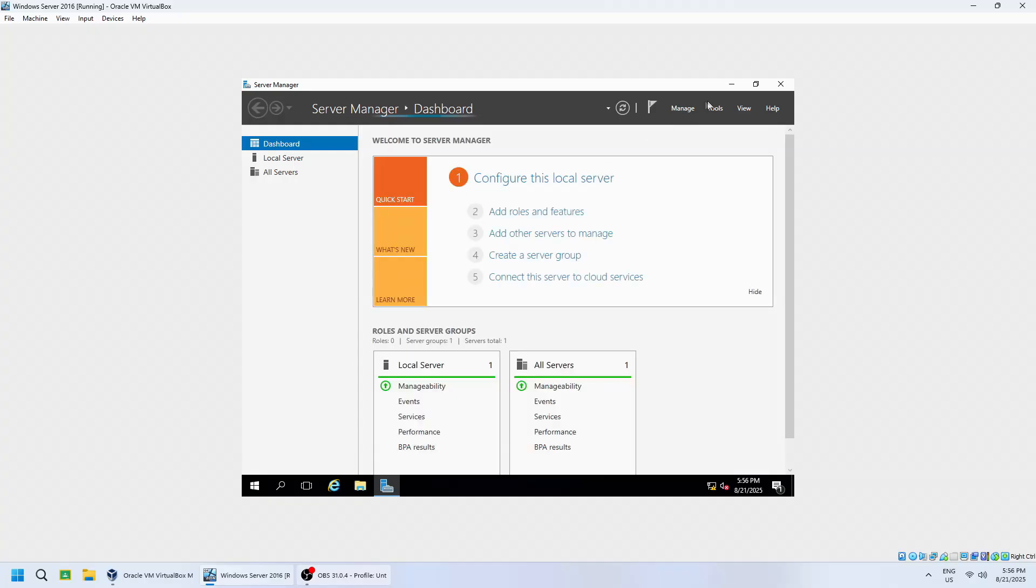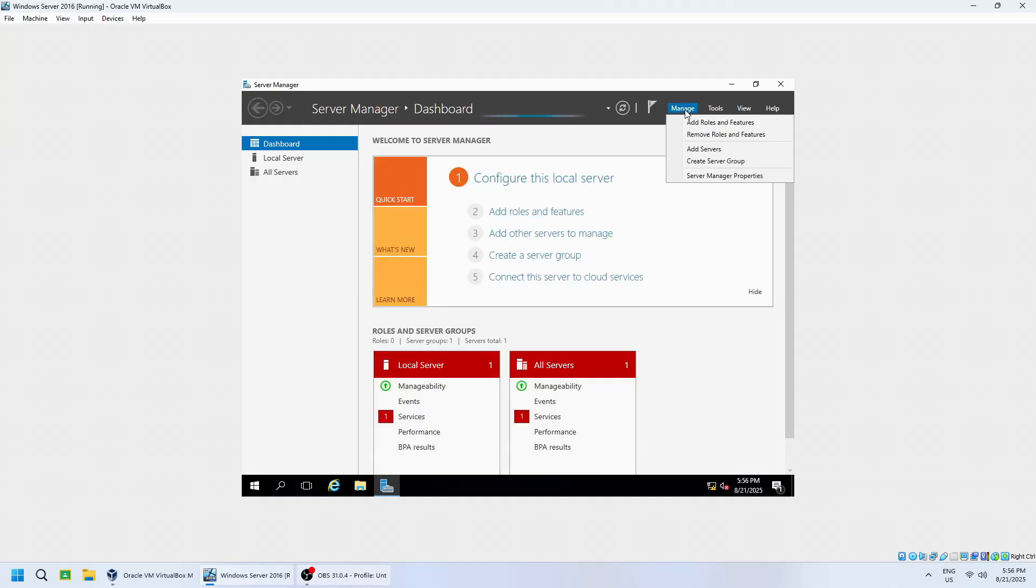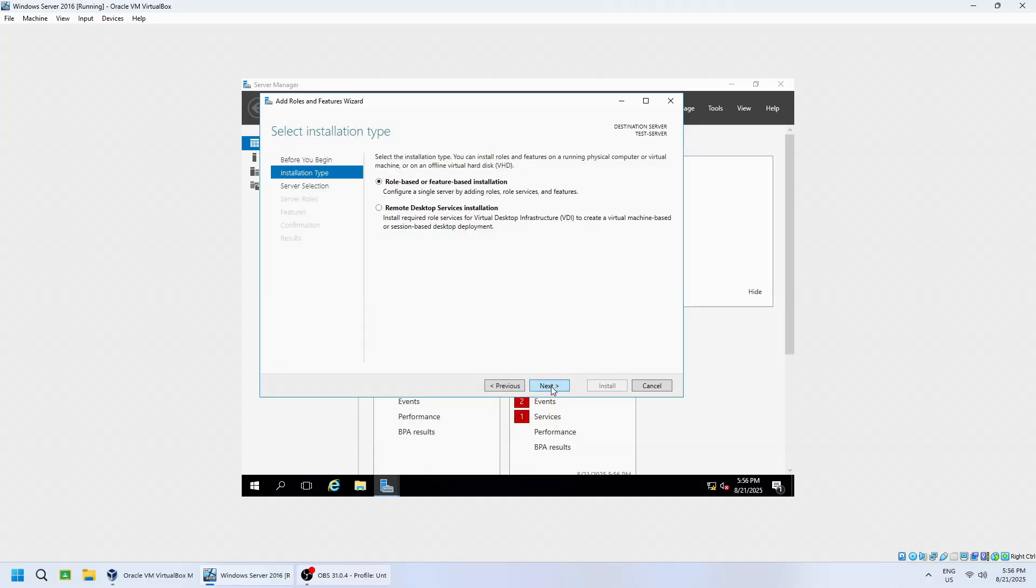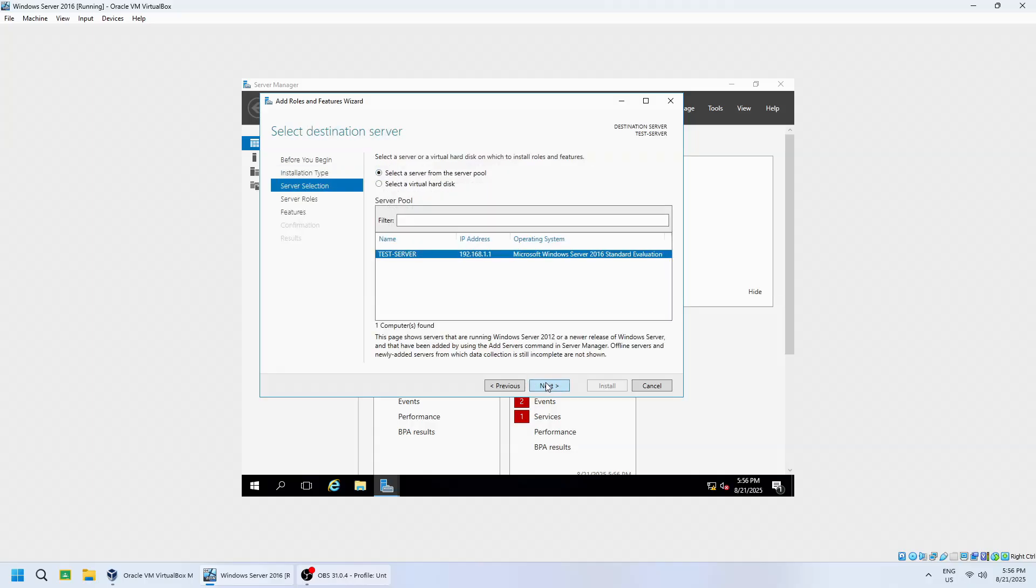Click on Manage, then select Add roles and features. Choose role-based or feature-based installation, then click Next. Select your local server from the list and click Next.